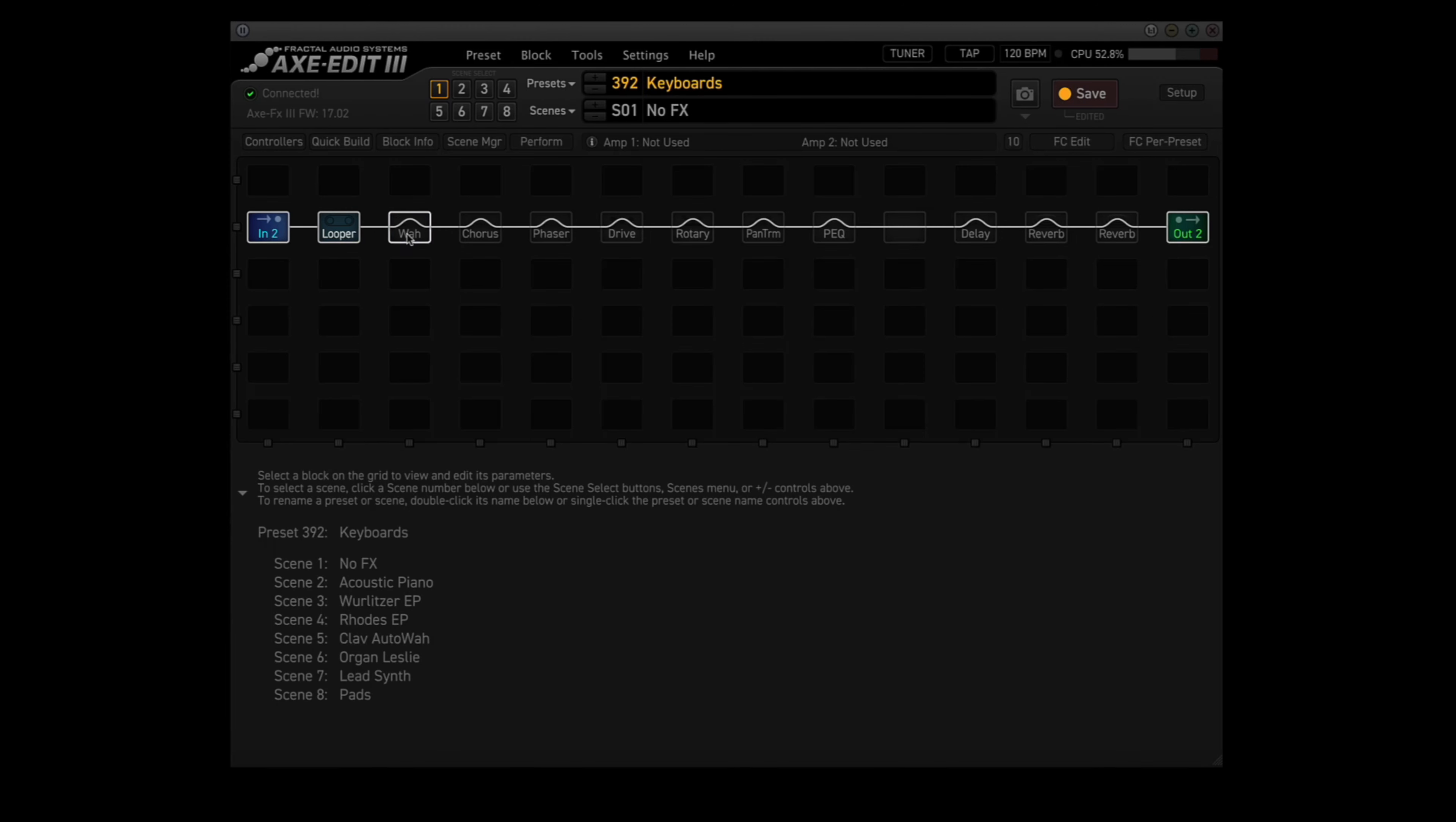Now I've also added the following blocks: Looper, Wah, Chorus, Phaser, Drive, Rotary, Pan Trim, Parametric EQ, Delay, Reverb 1, and Reverb 2.